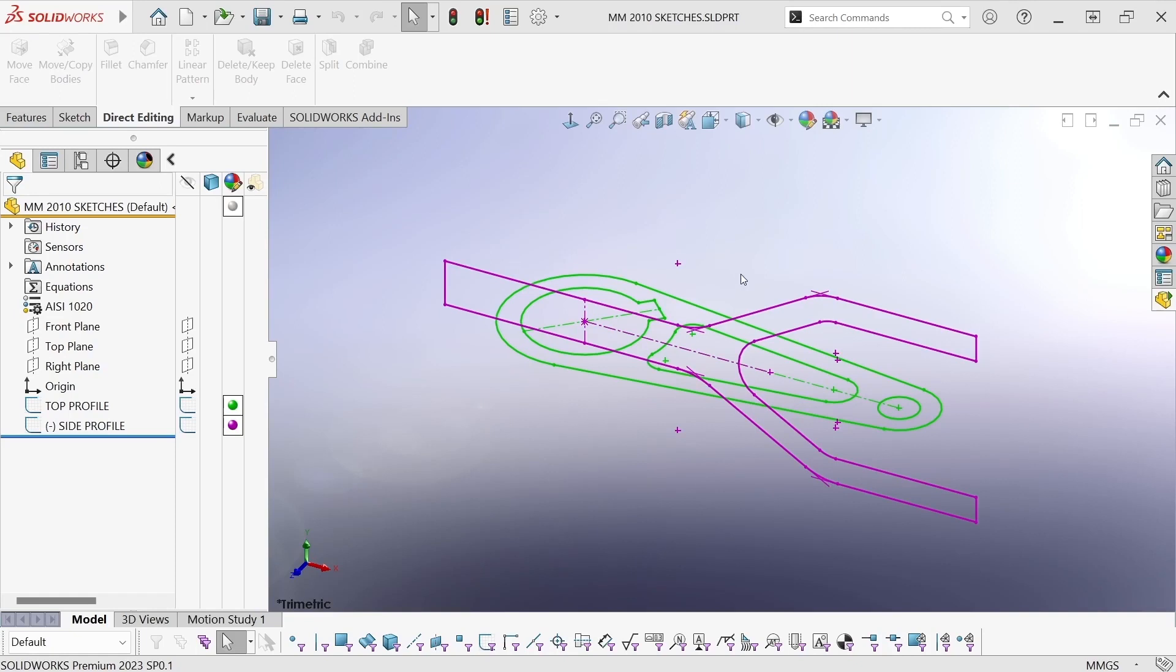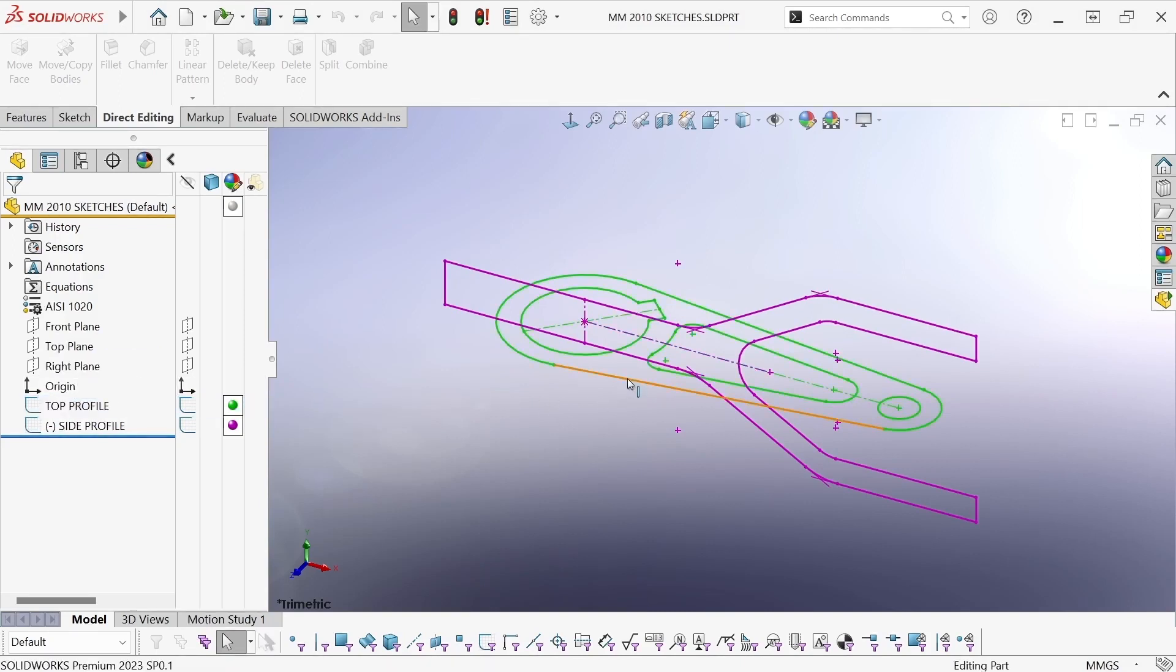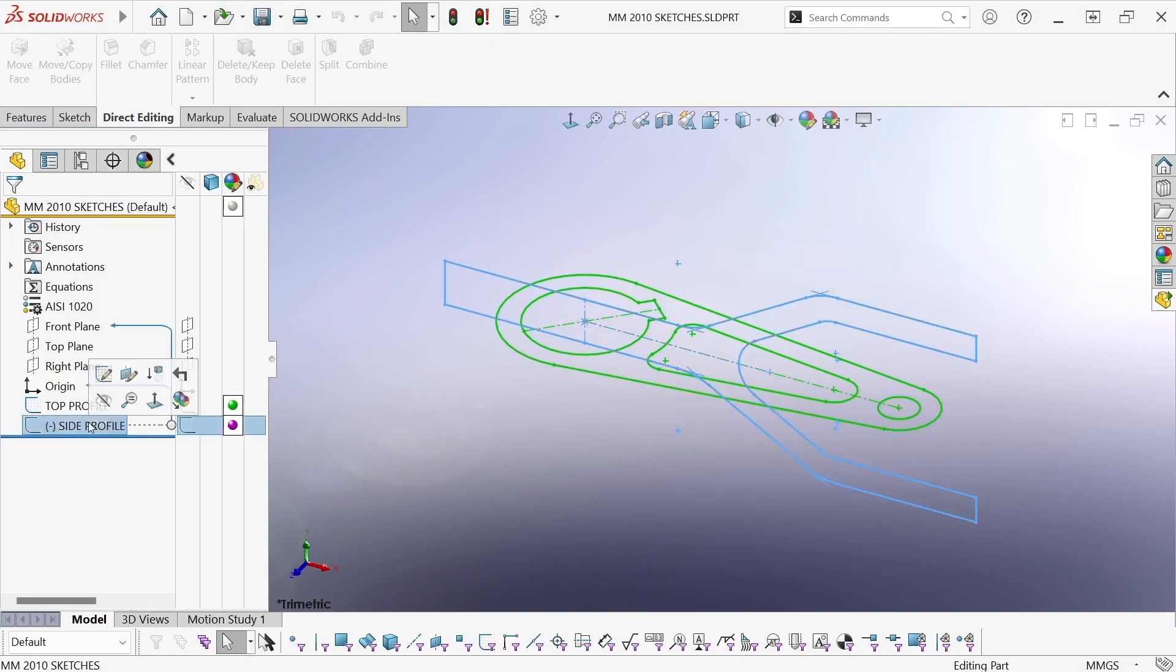So I have here in SOLIDWORKS two sketches, a top profile, which has the outer profile of the part, and three inner profiles for cutouts, and then a side profile sketch.